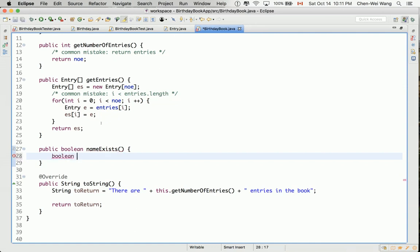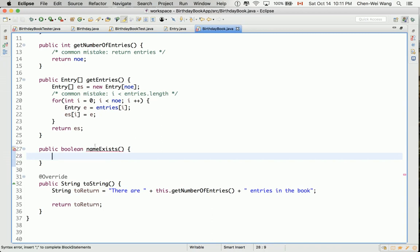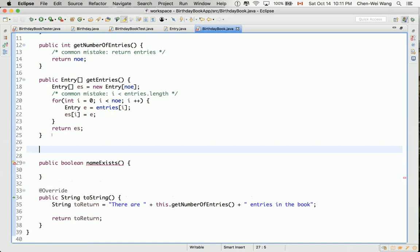I'll show you the most compact version for defining `nameExists`. Later on, you'll see that for quite a few methods — adding an entry, removing an entry — you often have to check if the name really exists in the book. So I'll define a helper method first, then show you how to use it in at least three different places.